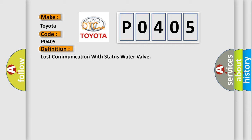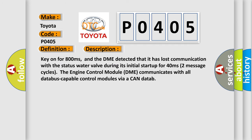And now this is a short description of this DTC code. Key on for 800 milliseconds, and the DME detected that it has lost communication with the status water valve during its initial startup for 40 milliseconds. Two message cycles. The engine control module DME communicates with all database capable control modules via a CAN data bus.